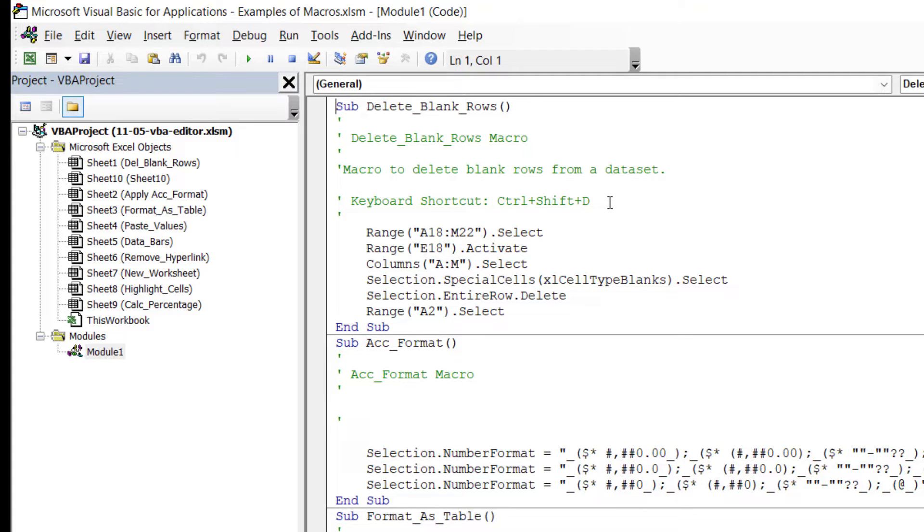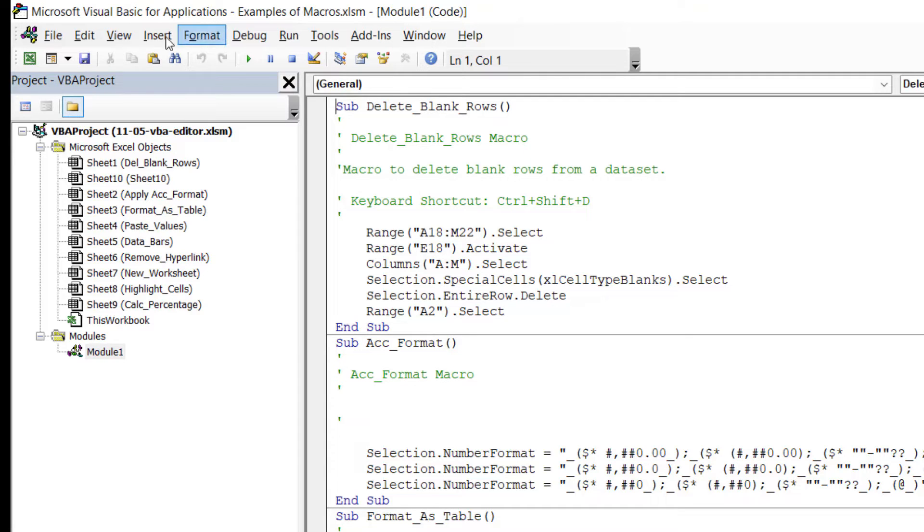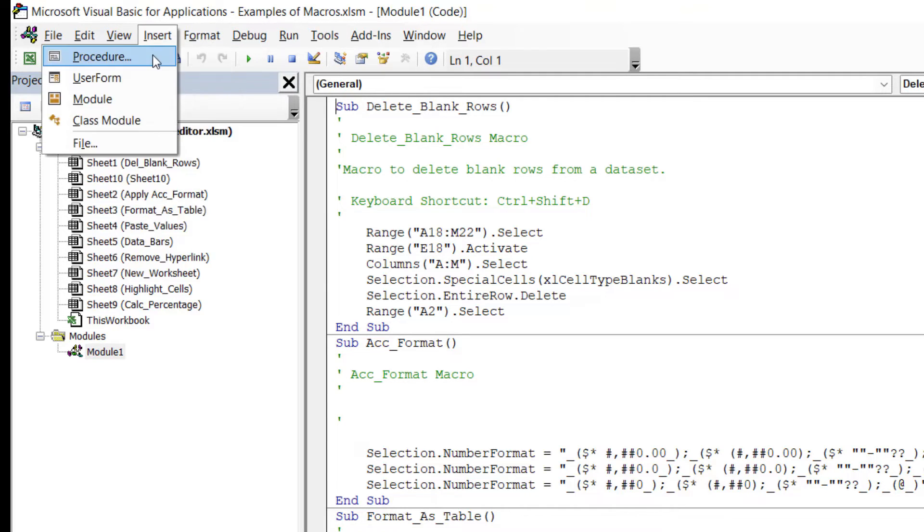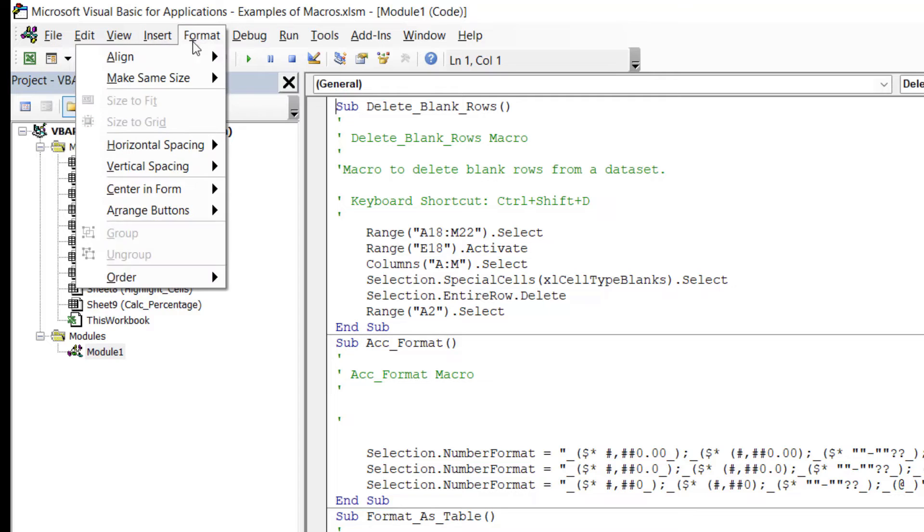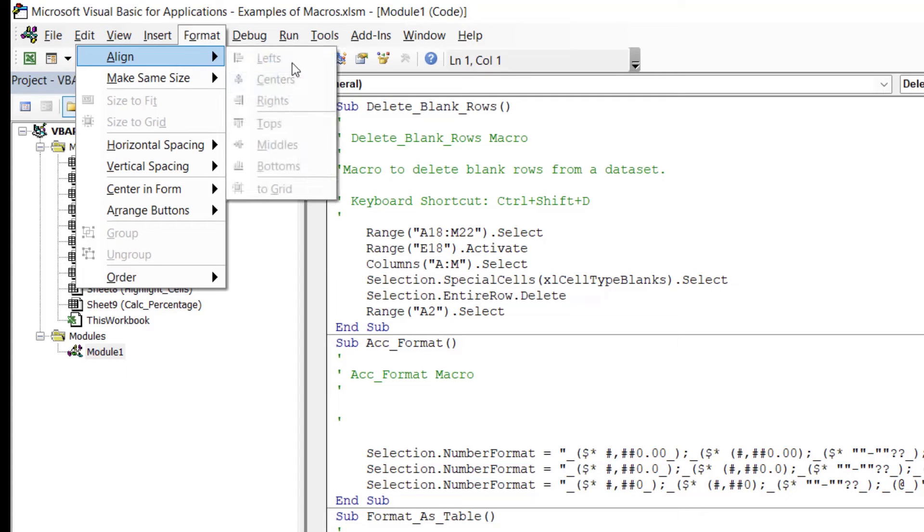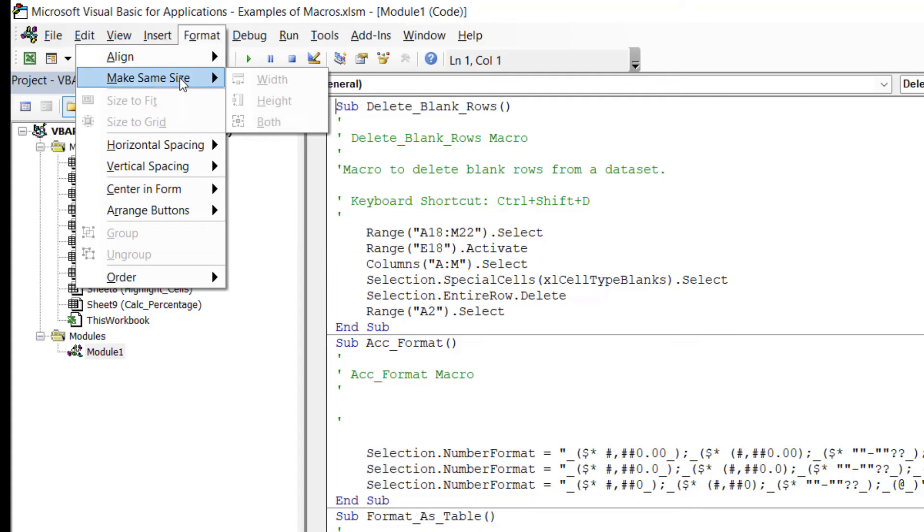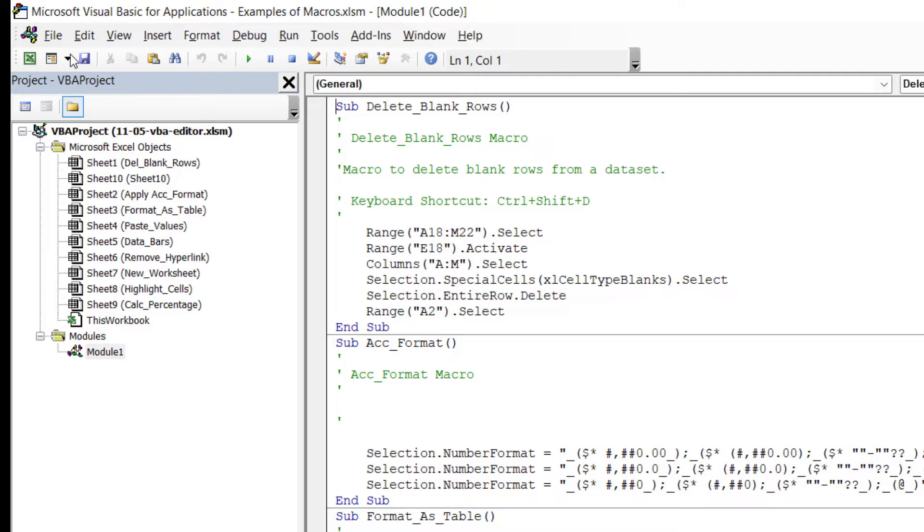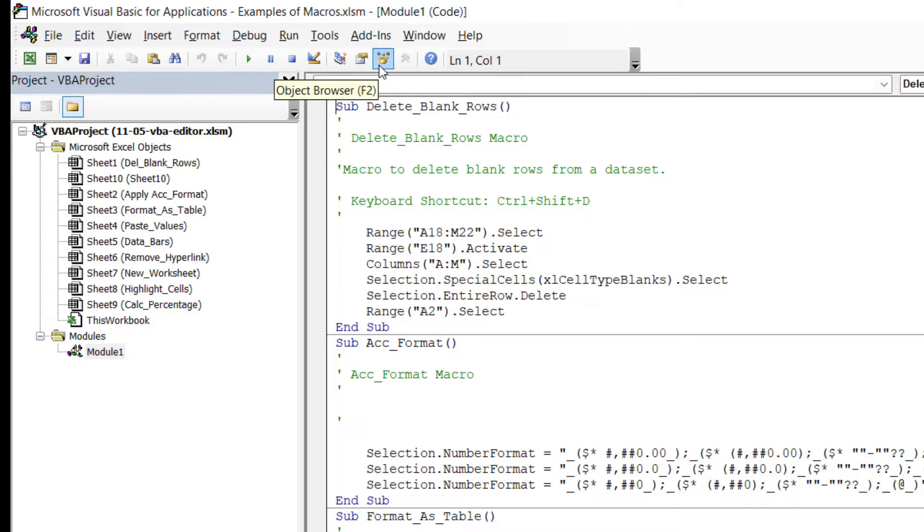One thing you'll notice about the VBA editor is that it is kind of old school in its appearance. If you remember back before we had the ribbons in our Microsoft applications, we were using a menu system, and that is exactly what we still have in the VBA editor window. I also have toolbars, old school toolbars as opposed to ribbons.